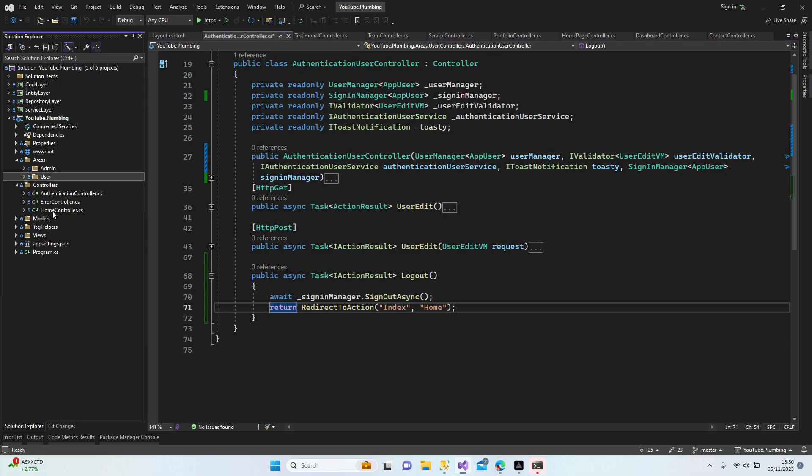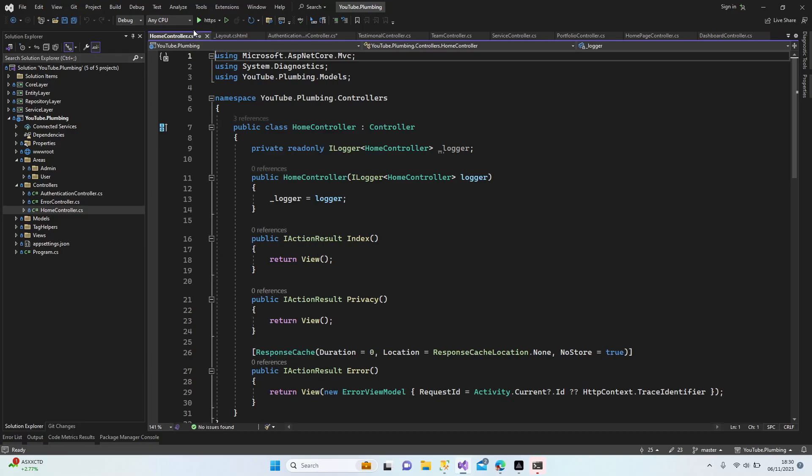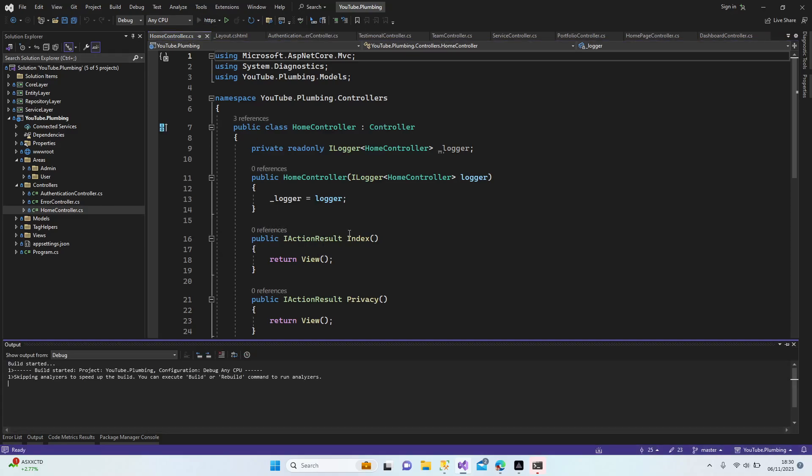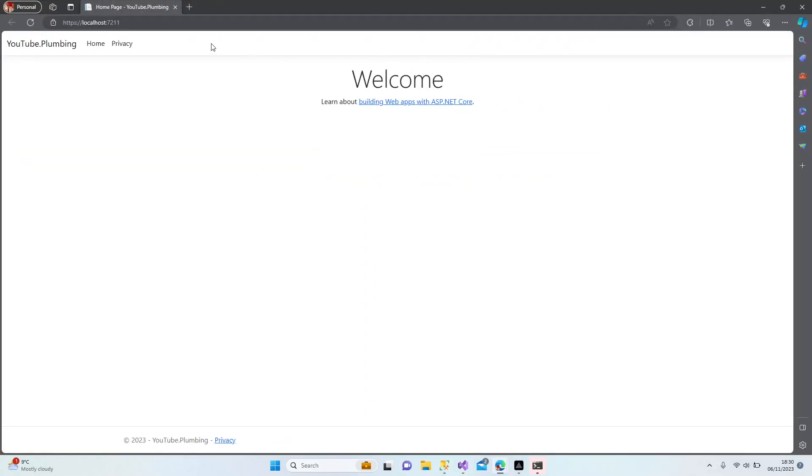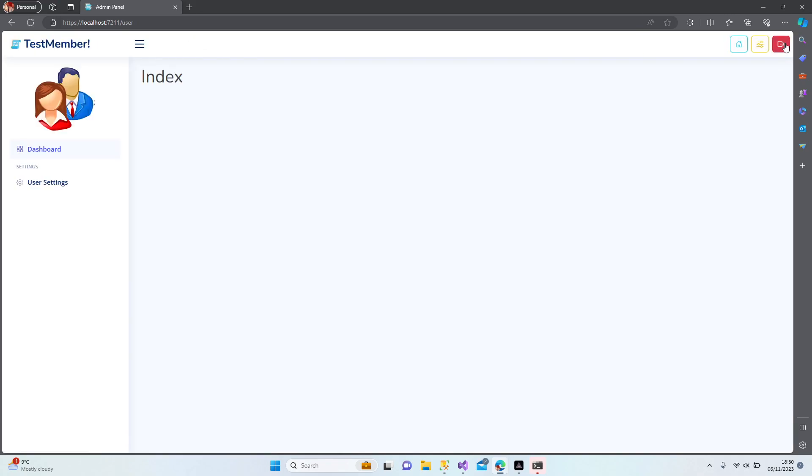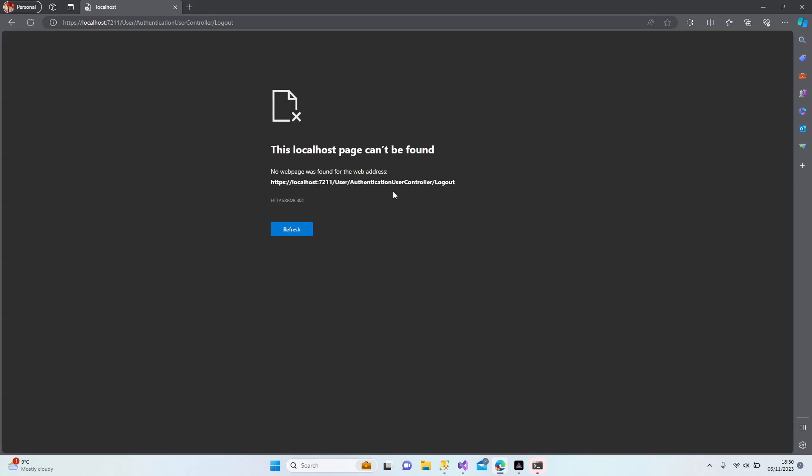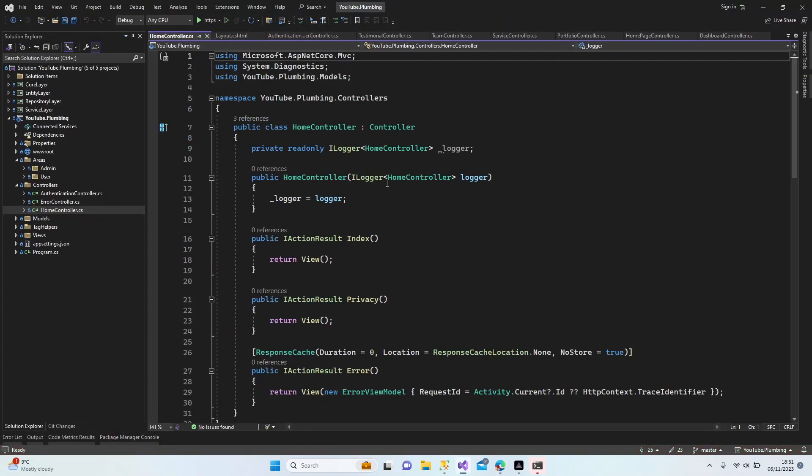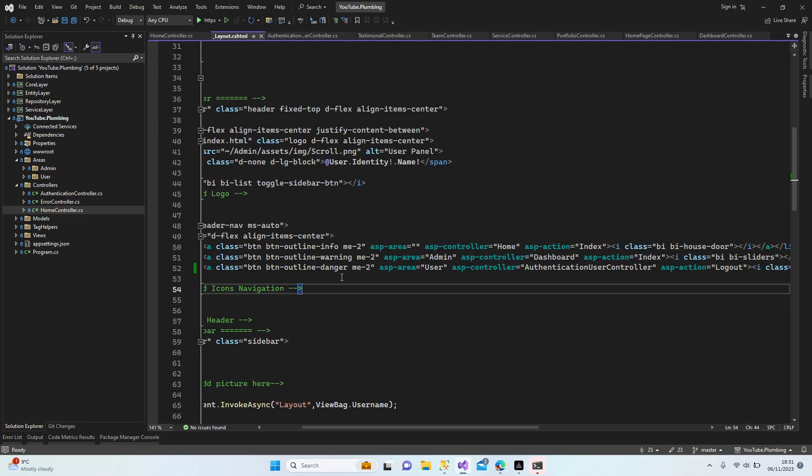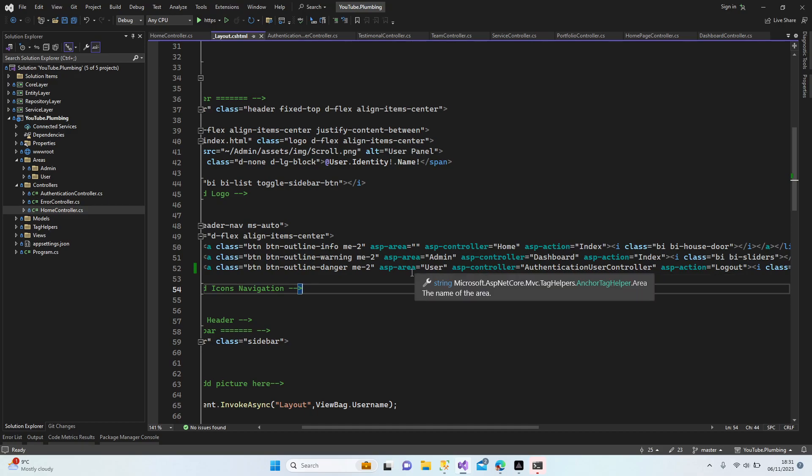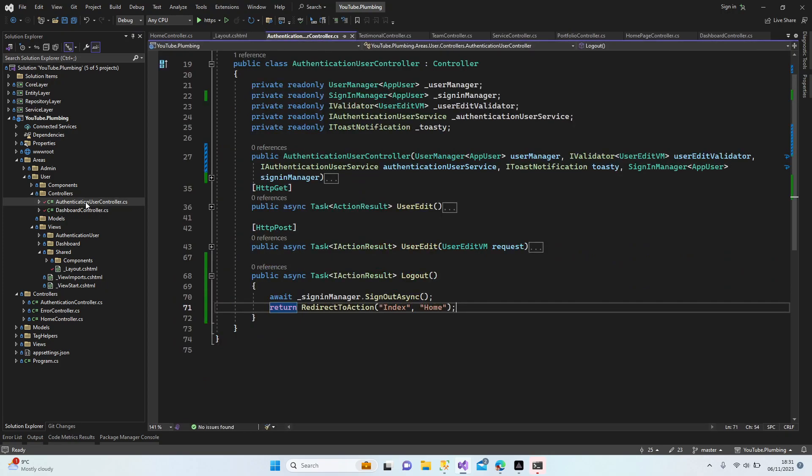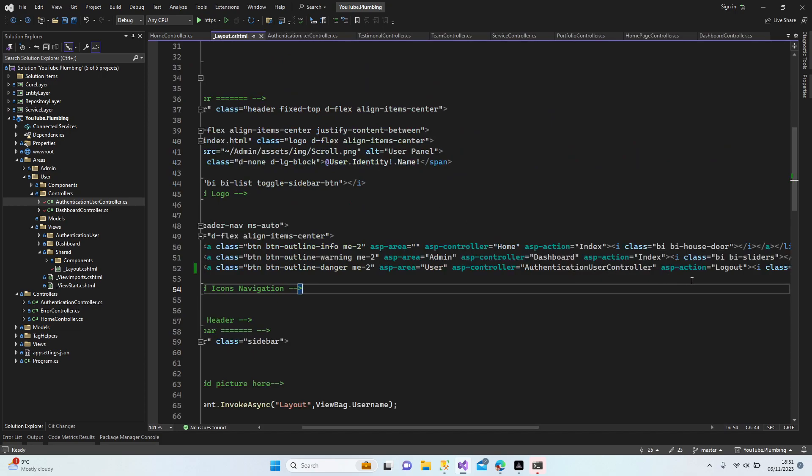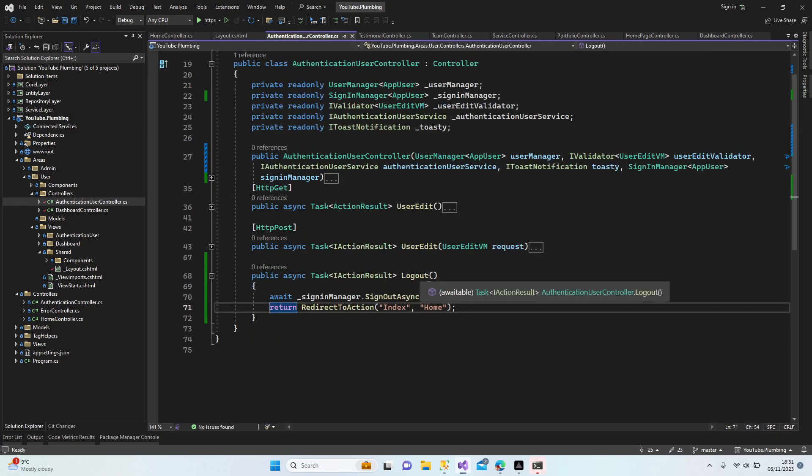Let's look at why I have this error message. User, authentication. Did I write something wrong? Let's go to the layout. Where is my layout? Where is my layout? Controller is... user, authentication user controller. ASP action is logout. Logout.